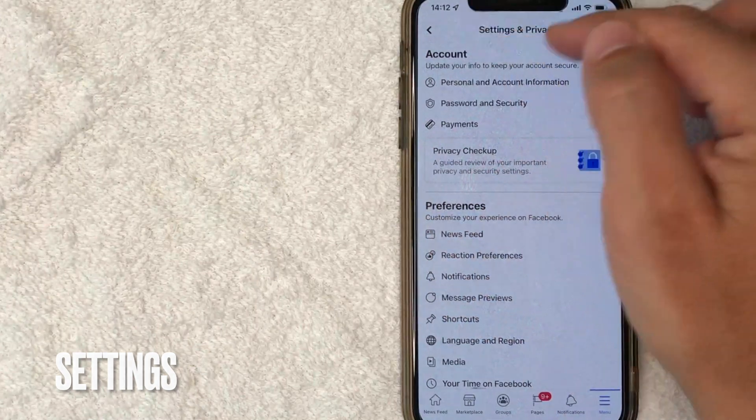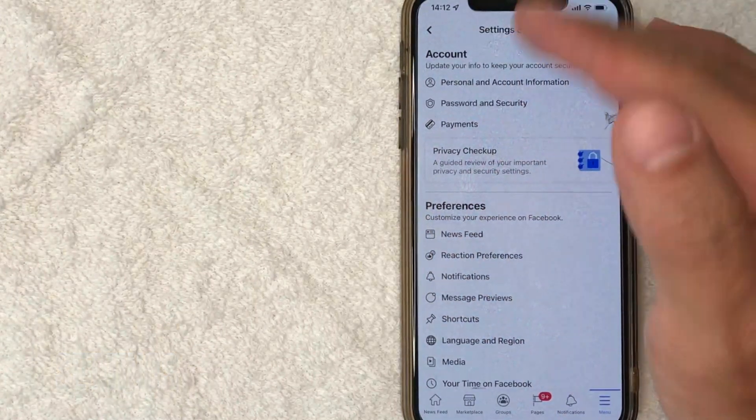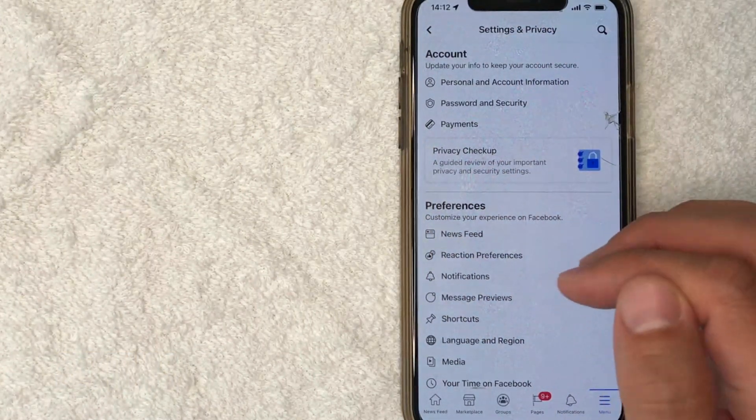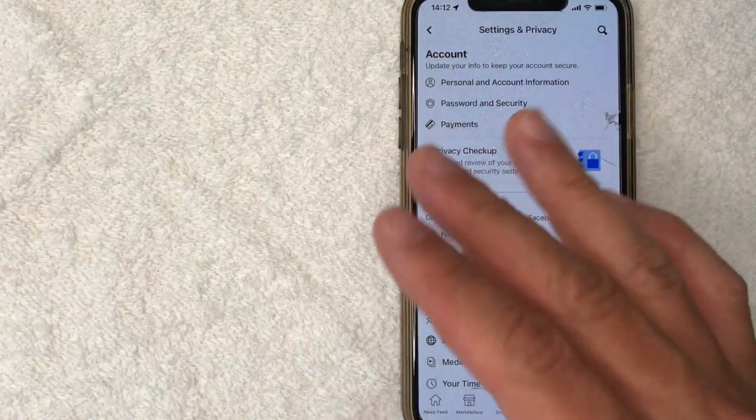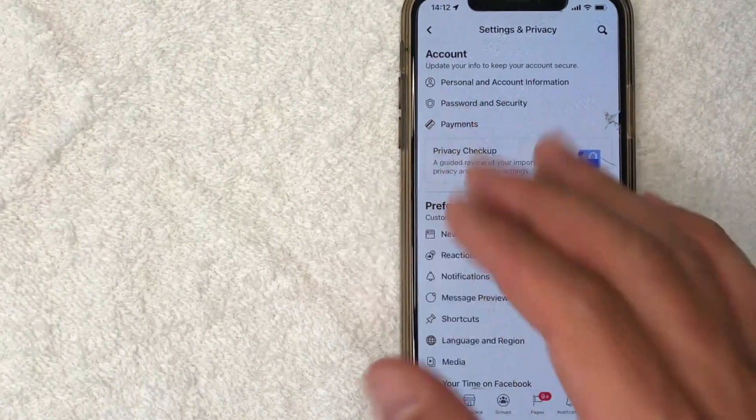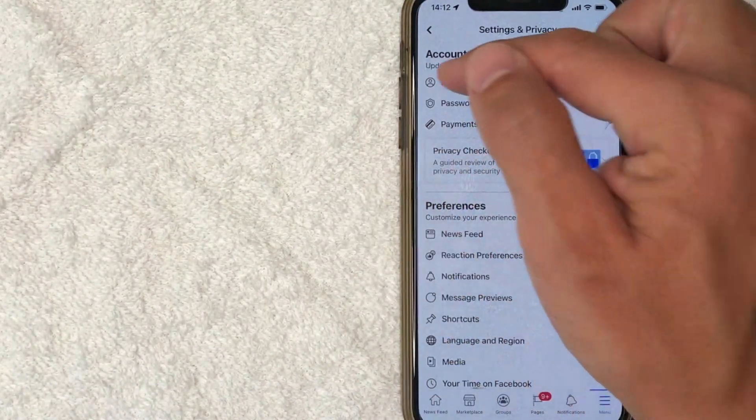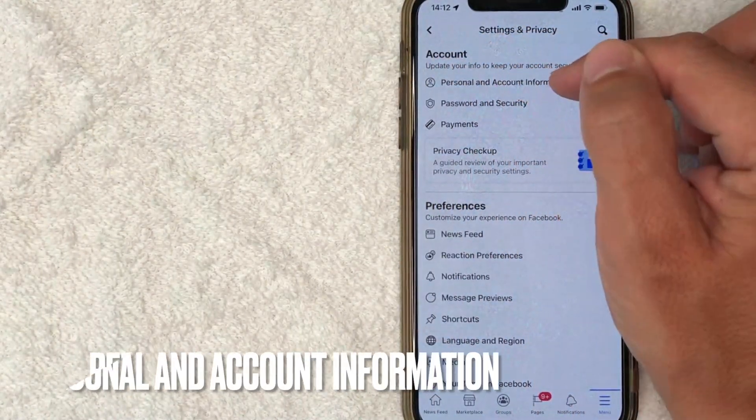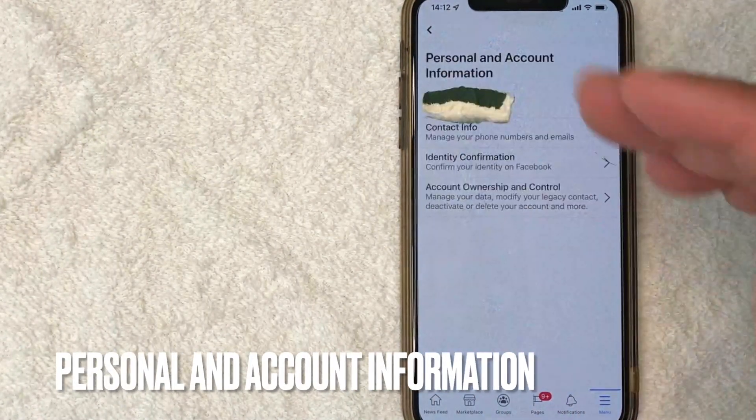Okay, once you click there, the settings and privacy menu is going to pop up for your Facebook account. And in order to connect a phone number to your Facebook account, click on this line right here called personal and account information.